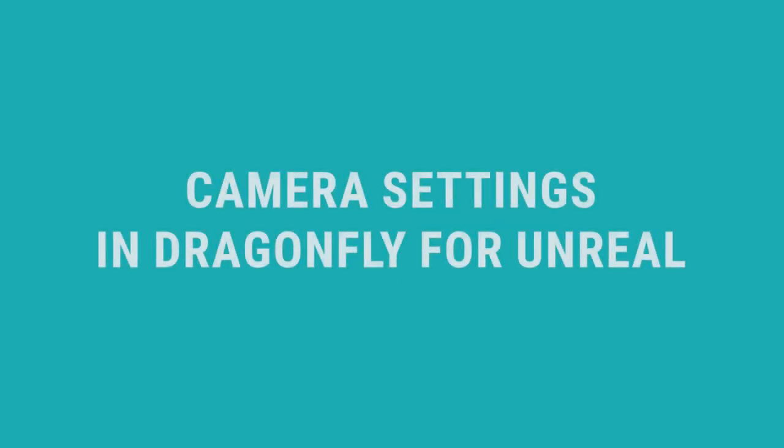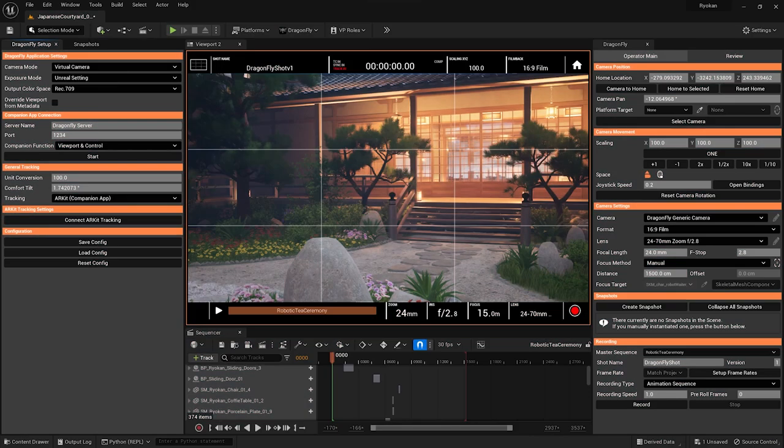Hi, this is Johannes with Glassbox and in this video we are going to take a look at setting up and changing camera settings in Dragonfly for Unreal Engine.